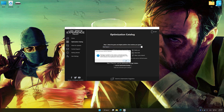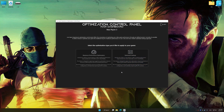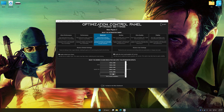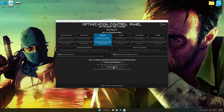Low Specs Experience will automatically detect a supported game version on your system. Press OK and the optimization control panel will load.